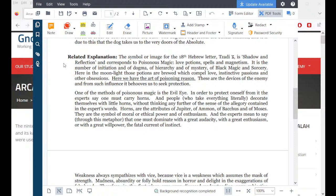One of the methods of poisonous magic is the evil eye. In order to protect oneself from it, the experts say one must carry horns. People who take everything literally decorate themselves with little horns without thinking of the sense of the allegory. Horns are the attributes of Jupiter, of Ammon, of Bacchus, and of Moses. They are the symbol of moral or ethical power and of enthusiasm. The experts mean to say that one must dominate with great audacity, enthusiasm, or willpower the fatal current of instinct.